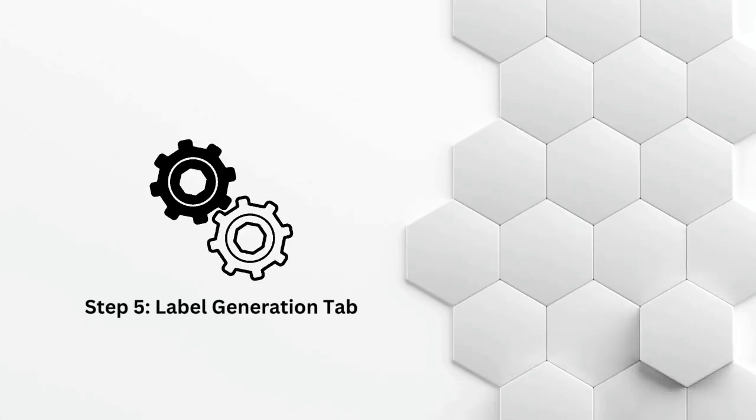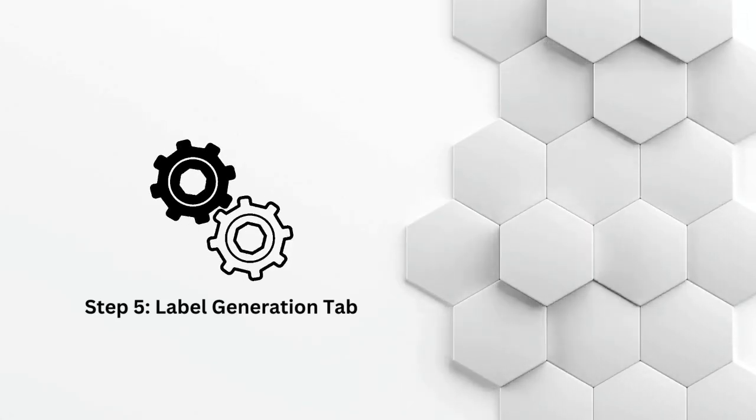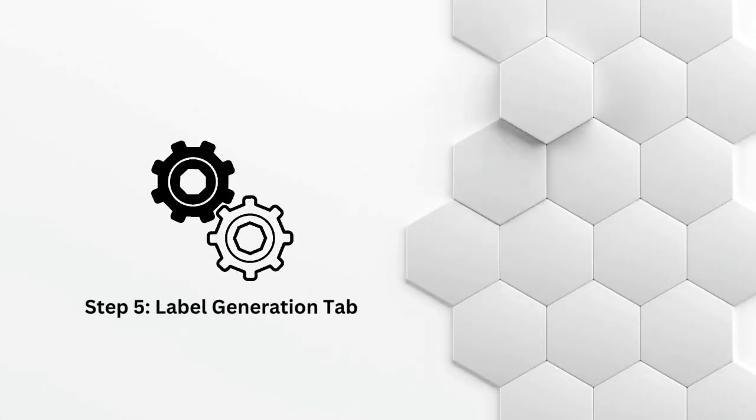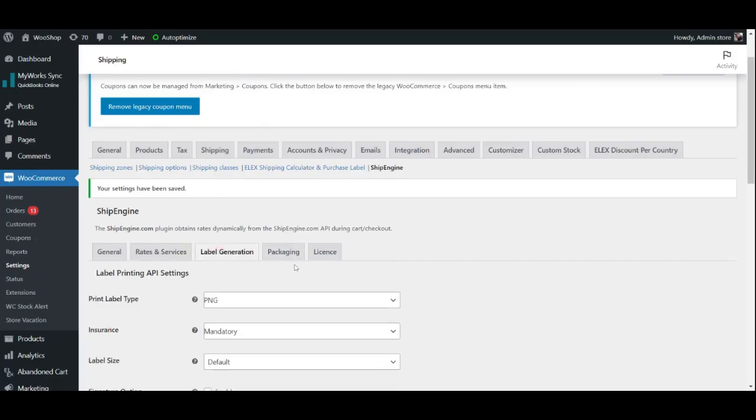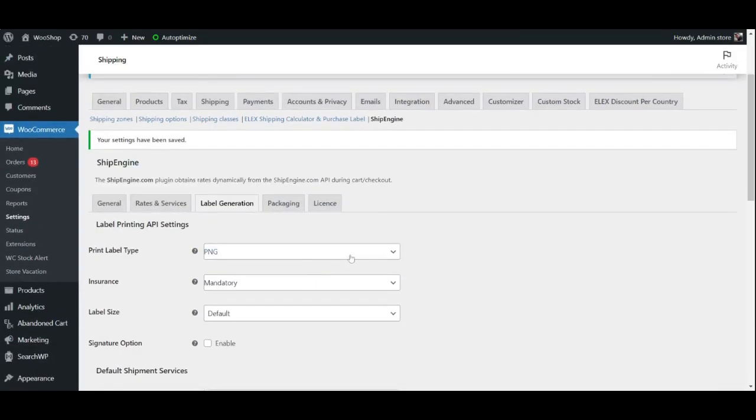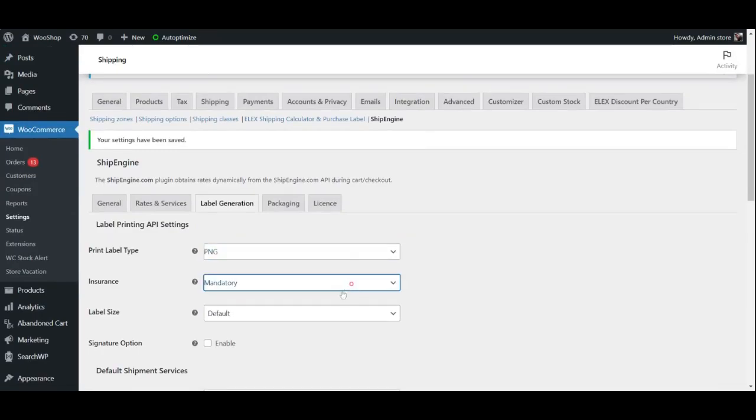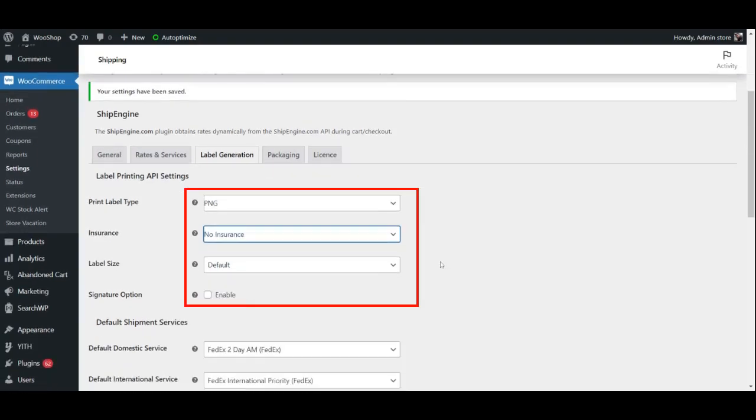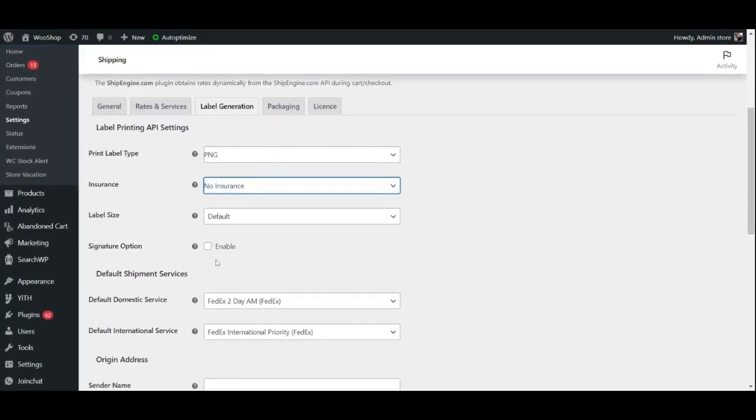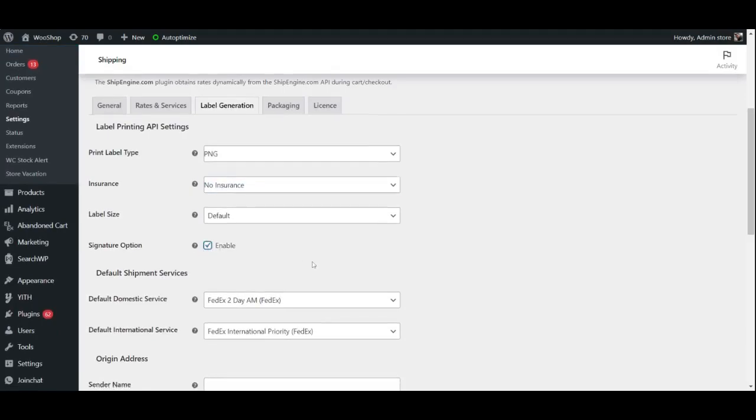Step 5: Label Generation Tab. In the Label Generation Tab, you may choose the format of the print label such as PNG, PDF, etc. You may select if you wish to charge insurance and/or make it mandatory, as well as select the print label size and enable the signature options if you wish to add a default signature to all your products.